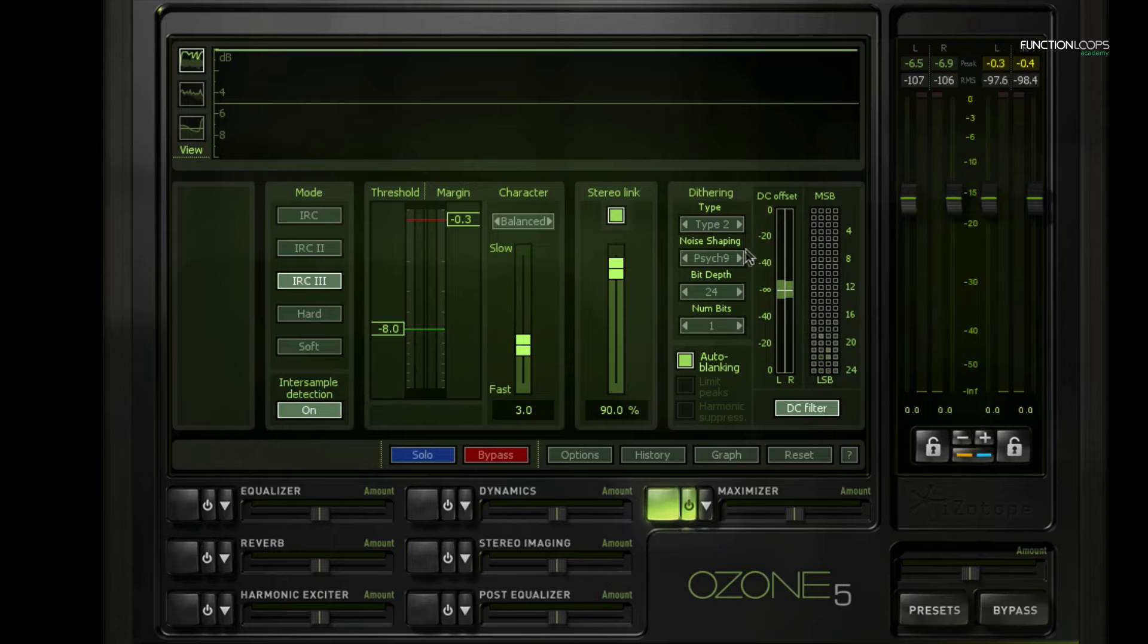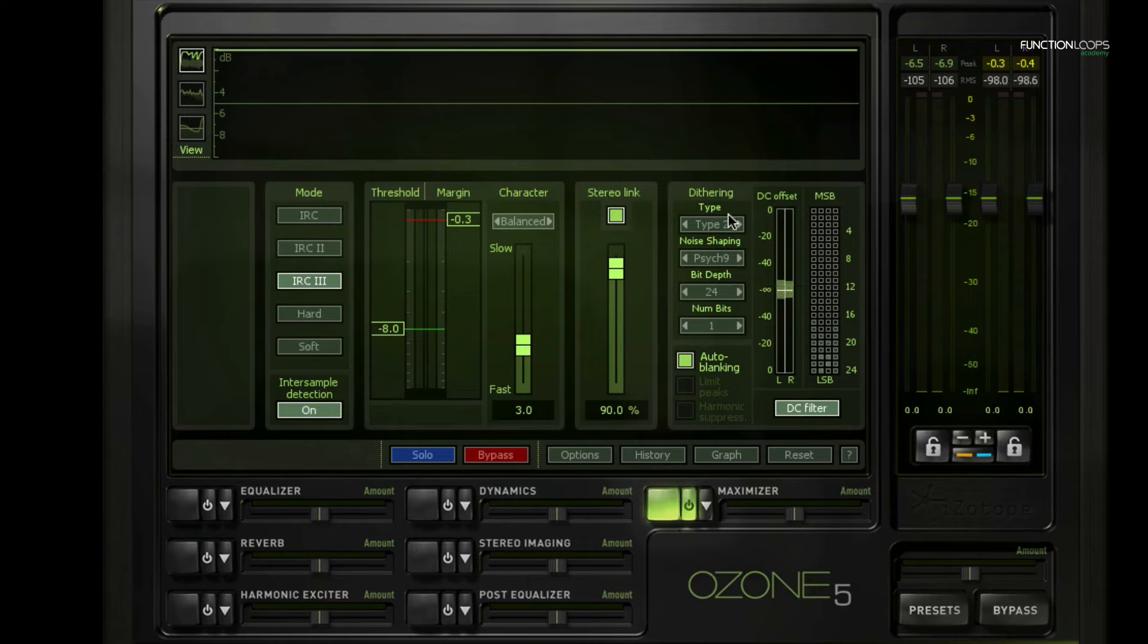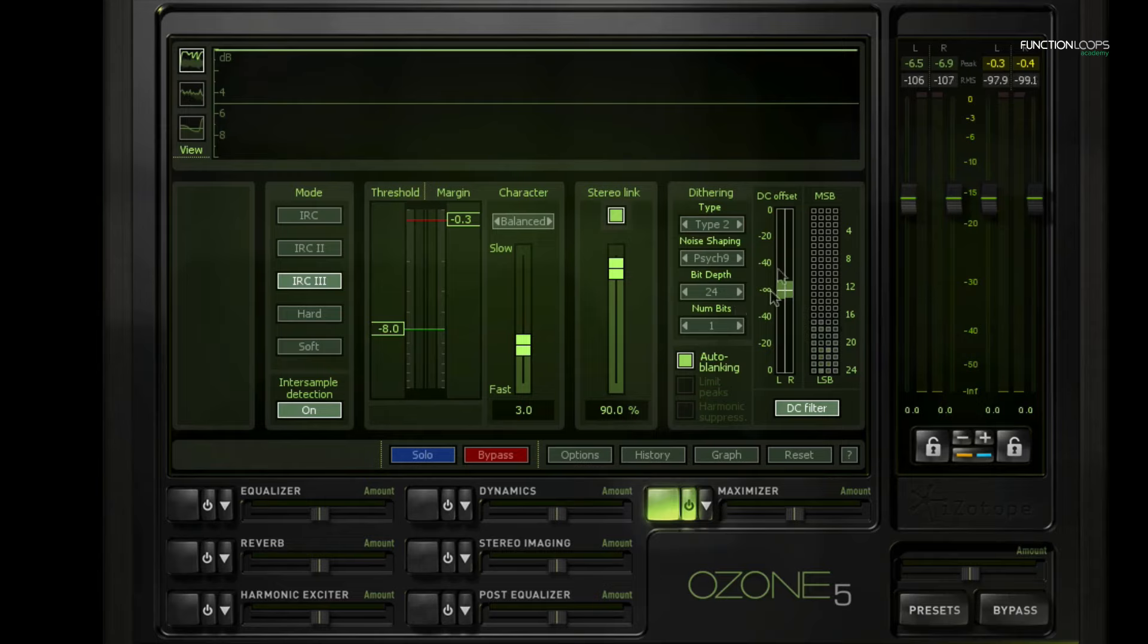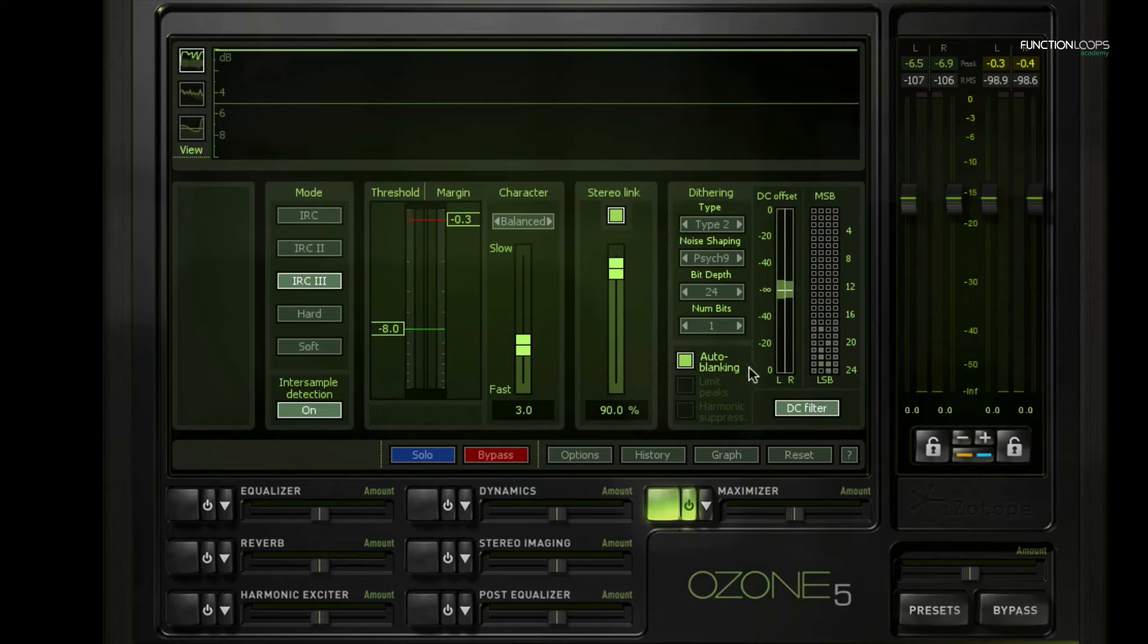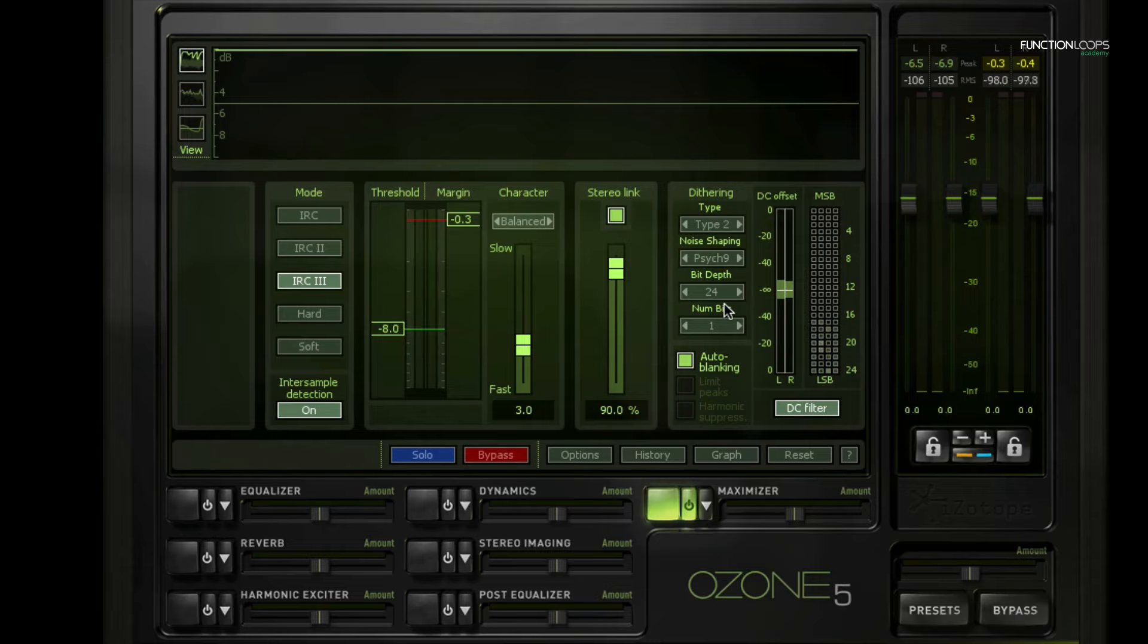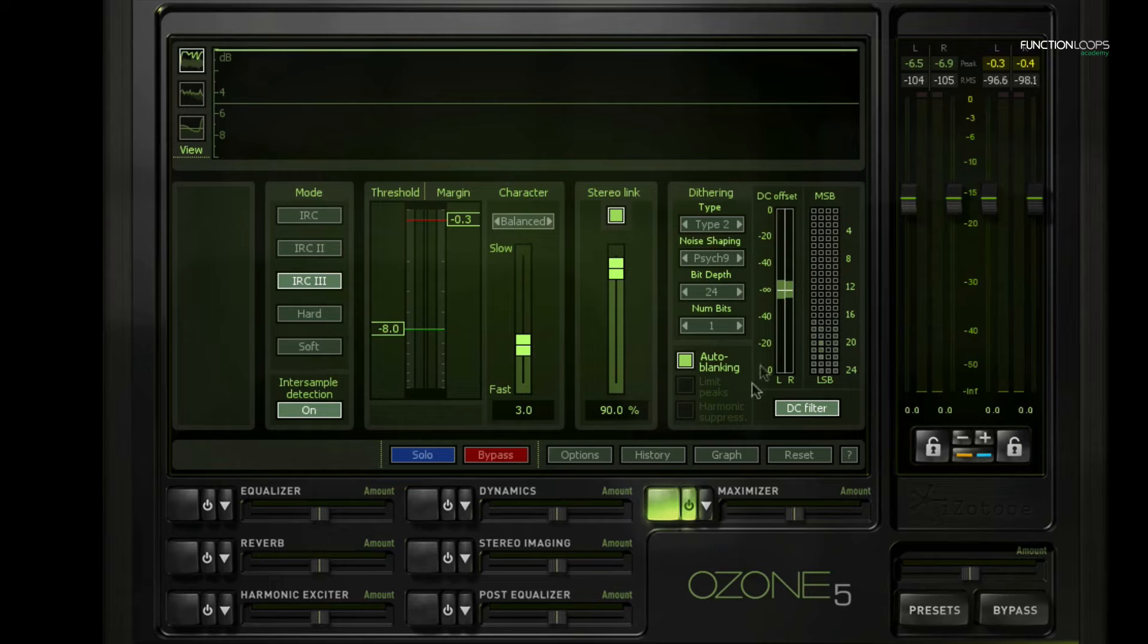And then we have the dithering options. And dithering is just there to change small artifacts that can happen on playback. It's just something to enable. A lot of people are worrying a lot about it. I don't worry too much about it. I just choose my dithering and I'm good to go. The only thing to note there is that you should choose it only once. You should only apply dithering once for your whole track. And some plugins have it auto-enabled. Like the Waves L2 limiter has it auto-enabled. It's a bit annoying. We have to make sure that it's only here.